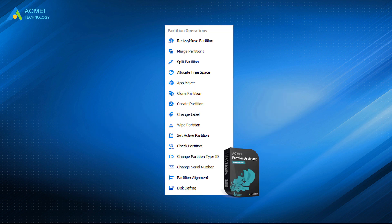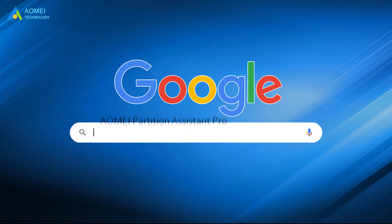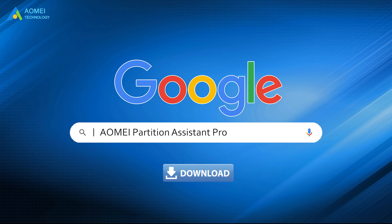More than the feature of AppMover, this software also enables you to allocate free space from one drive to another and merge one partition or unallocated space to another. You can google AOMEI Partition Assistant Pro to know more.